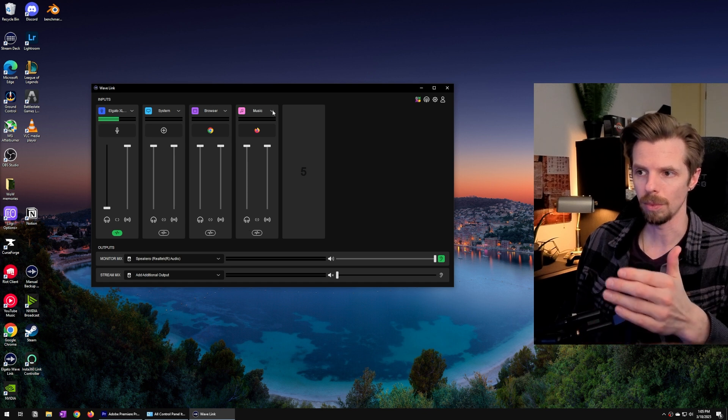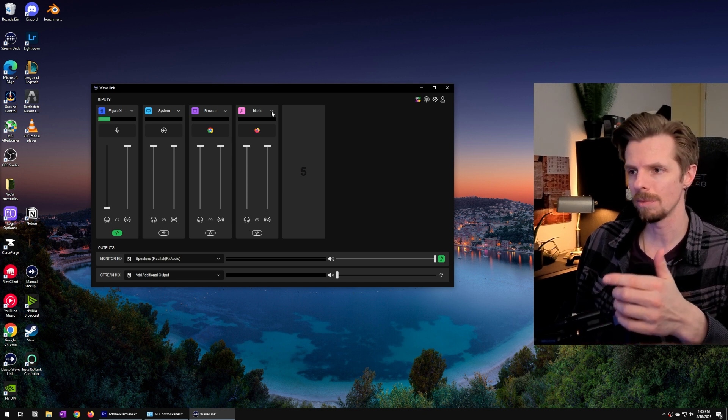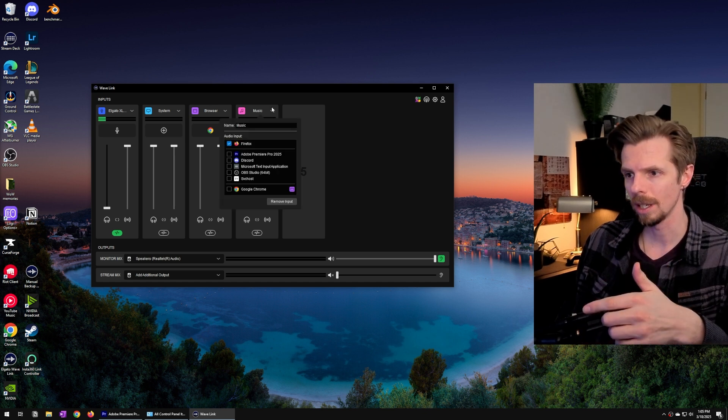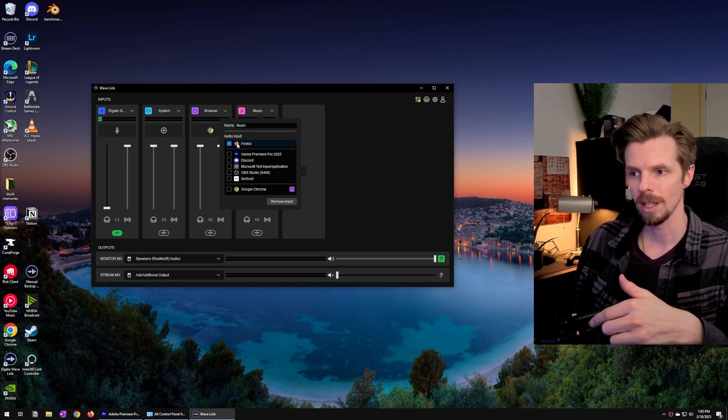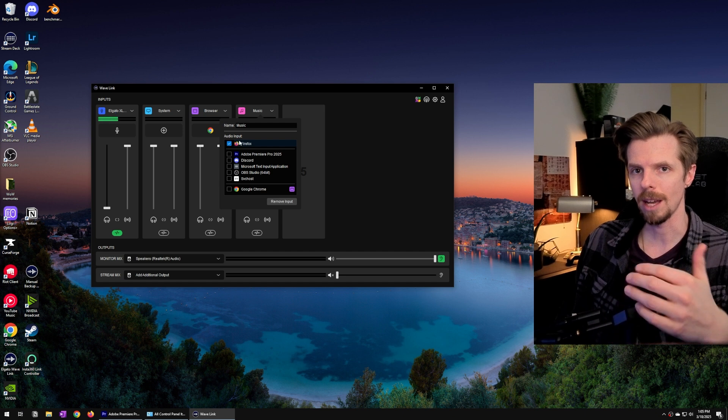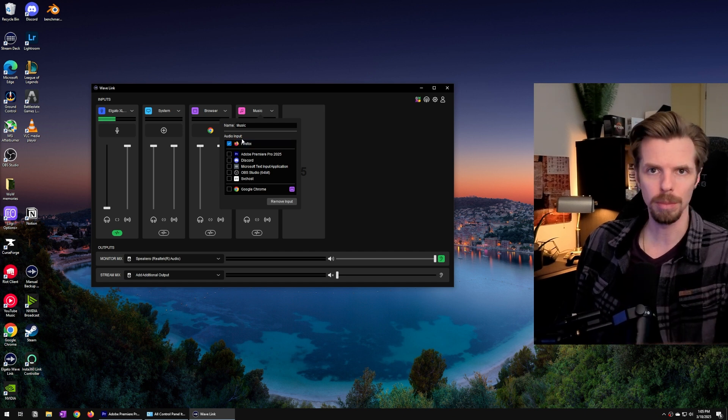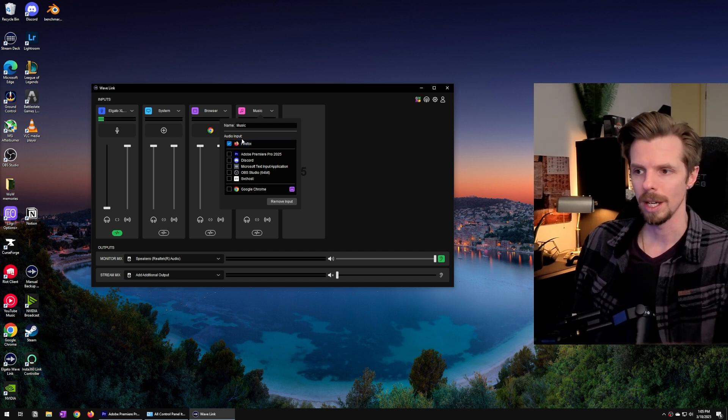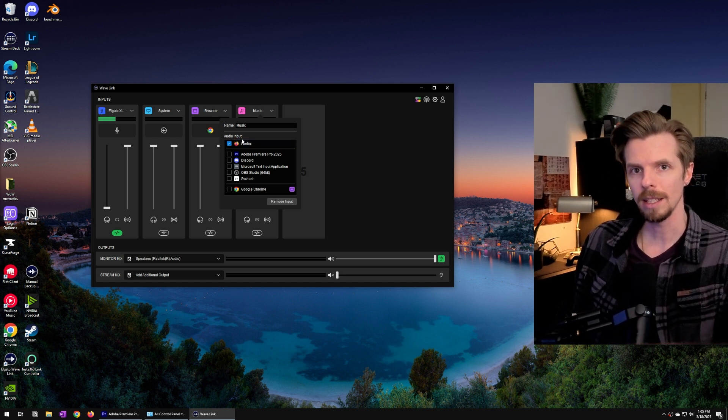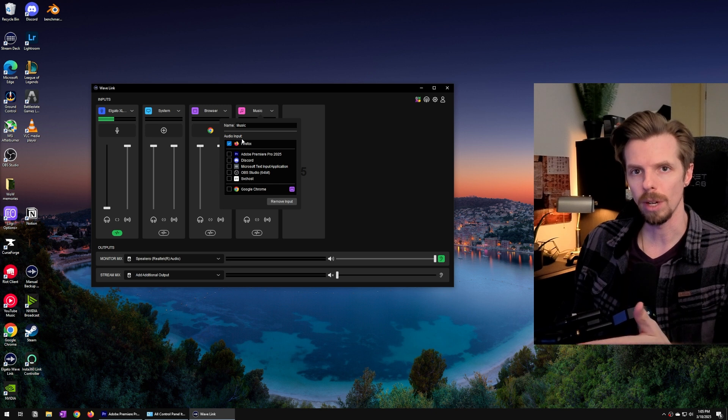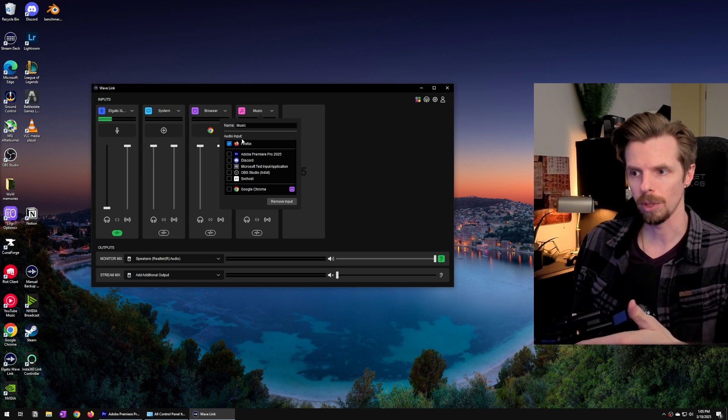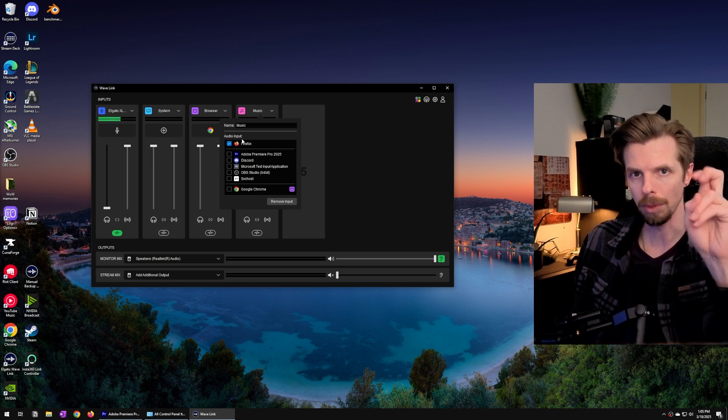Now the reason why I have music routed to Firefox is because I pay for YouTube premium. So I like to have music playing in the background